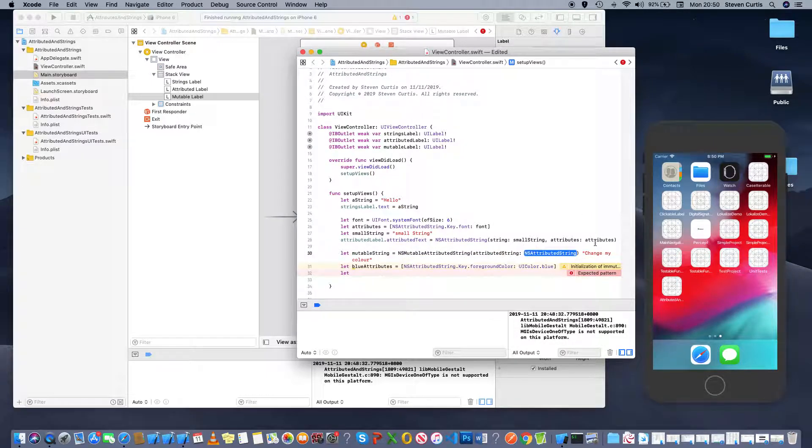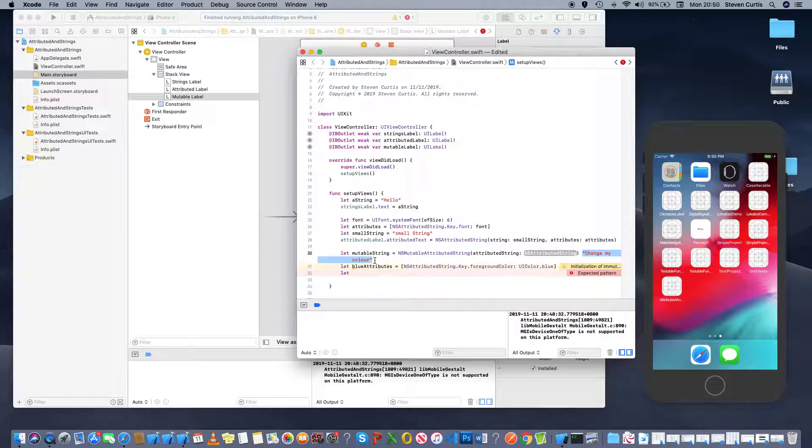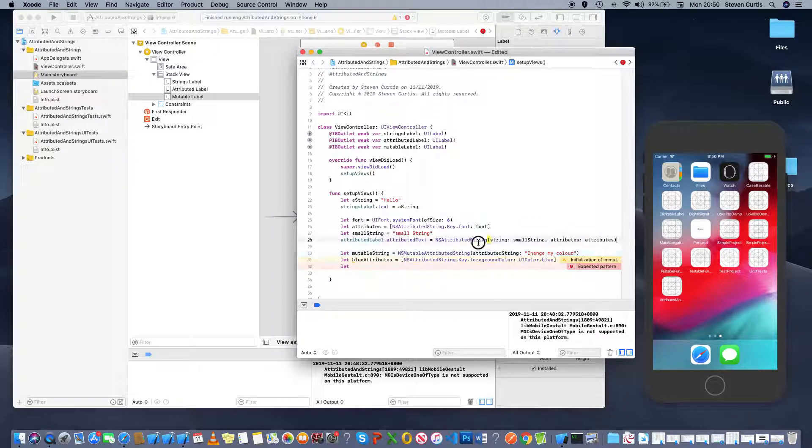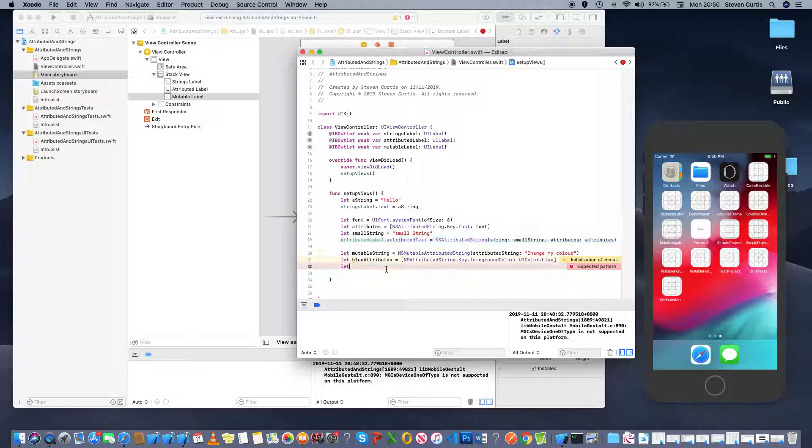Now this constructor just takes in the string and we don't have to set the attributes yet like we did here because we can change them later so we can say mutable...